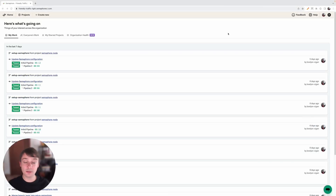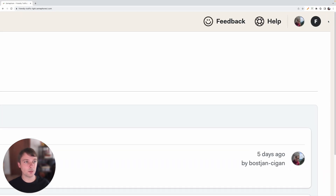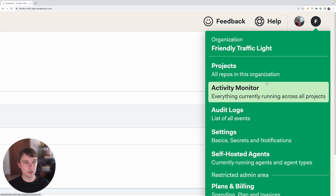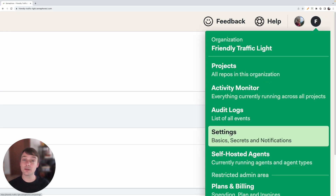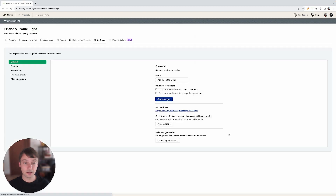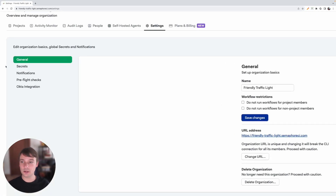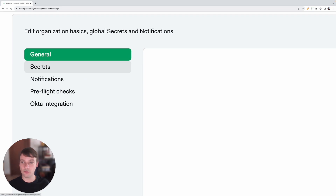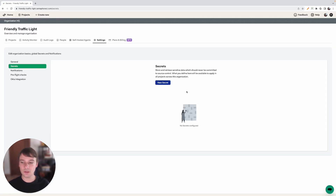We are located on the main screen of our organization. In order to access the secret screen we need to click on the organization icon in the top right corner. Let's click on this icon and then click on Settings. Now we will get to a screen where we have a few sections and we need to click on the Secret section. Now in order to add a new secret we need to click on New Secrets.